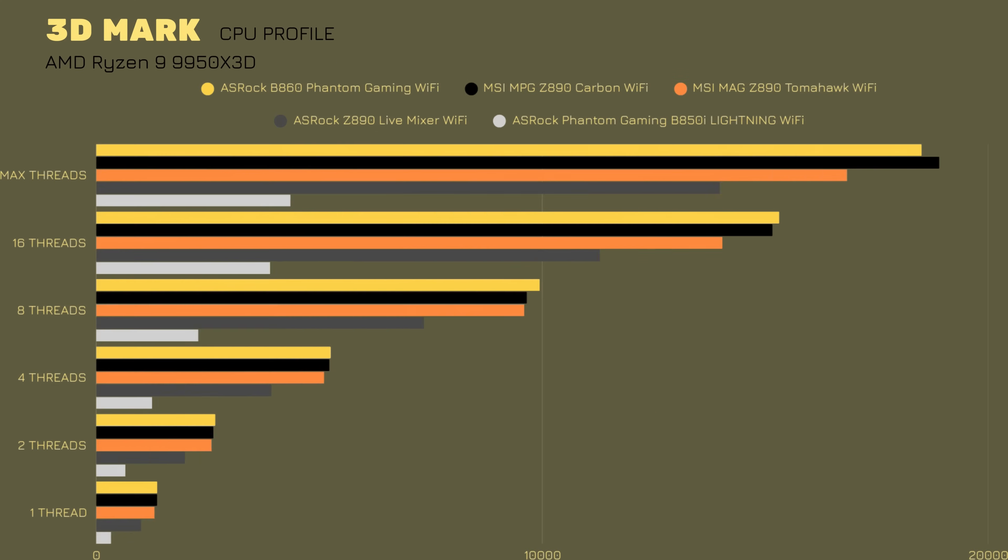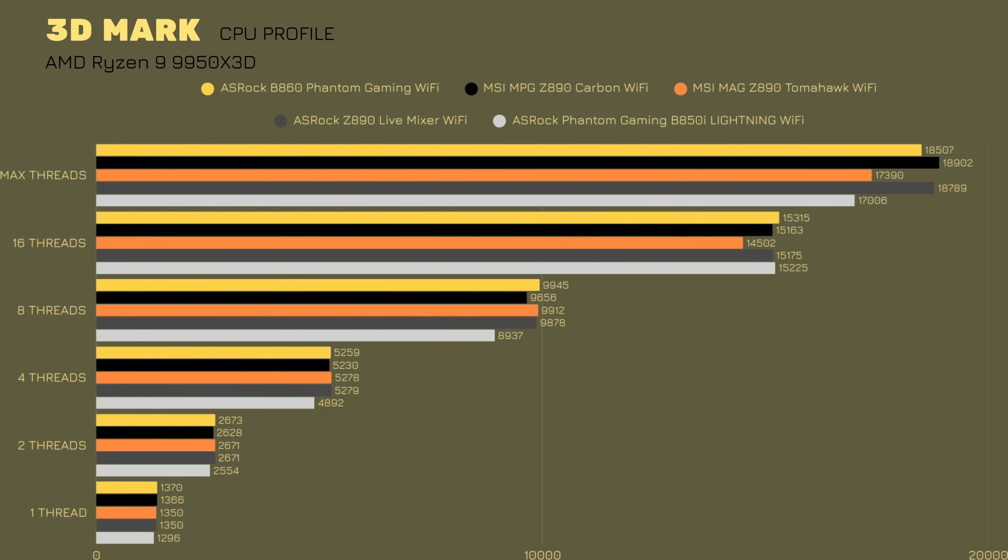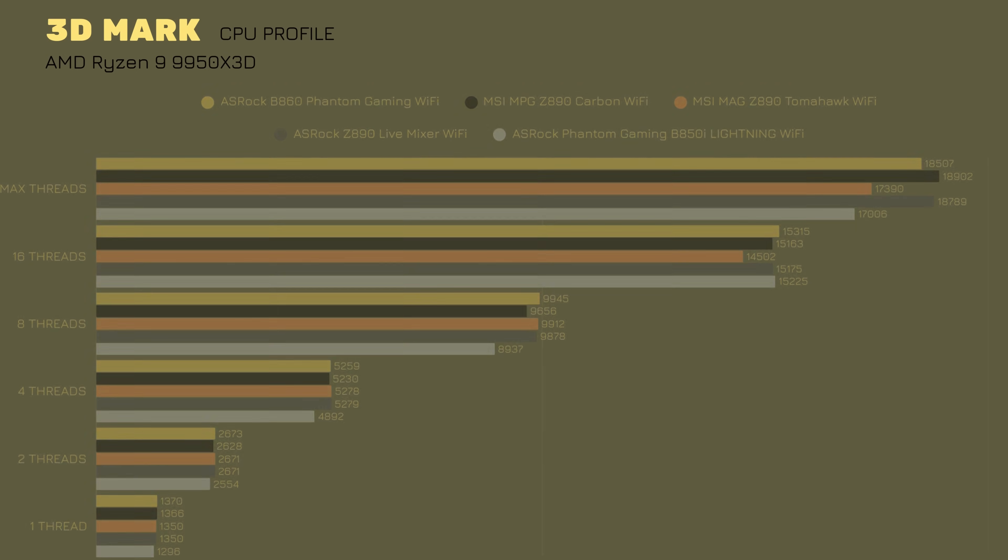When we go with 3DMark CPU Profile, max score is, with all threads, 17,000. 16 threads is 15,225. And then when you get lower, it kind of equals up a bit. And that's quite alright still.